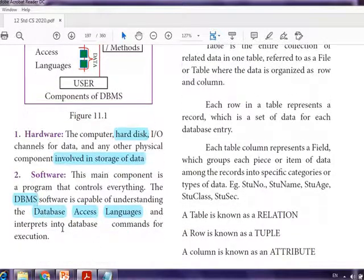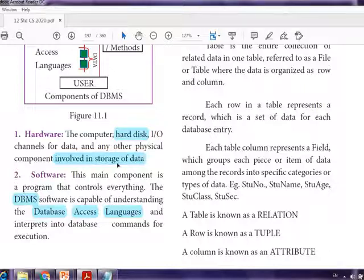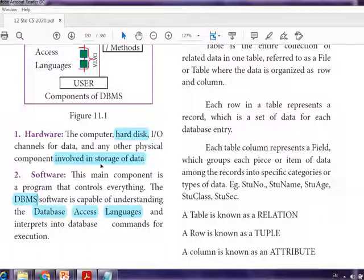The software interprets commands into database commands for execution. We need first a storage place — the physical component hardware — and then we need software to manipulate the hardware and also to maintain the data.